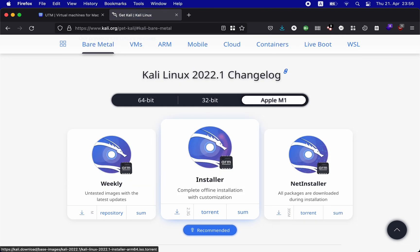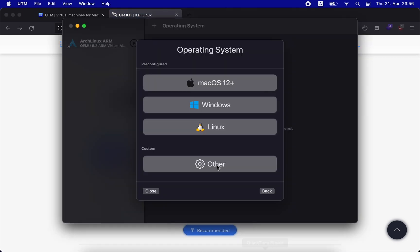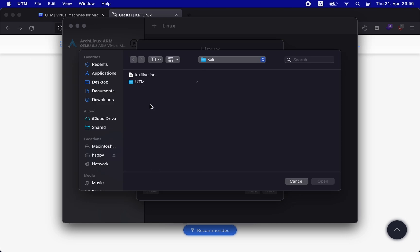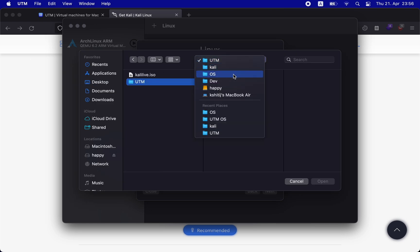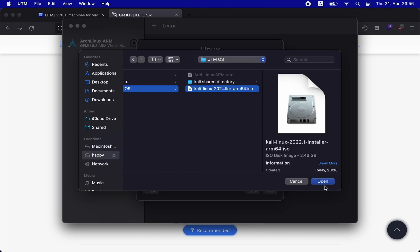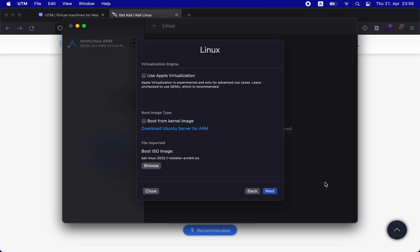Once downloaded, go back to UTM and select the Linux option. In the boot ISO section, click on browse and select the Kali M1 bare metal ISO that we just downloaded.